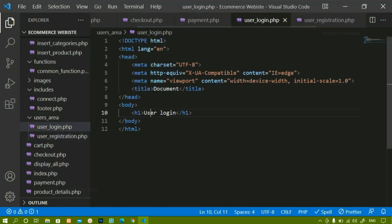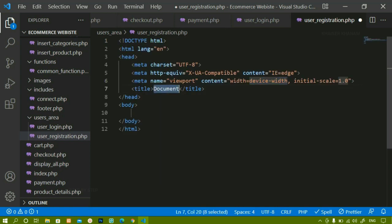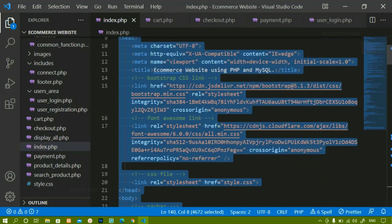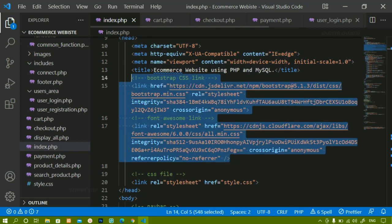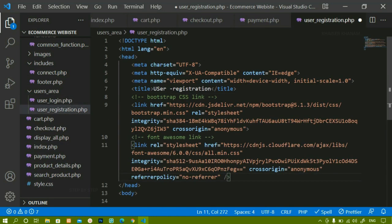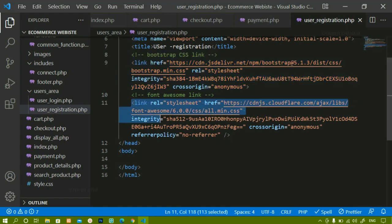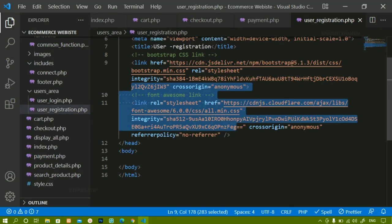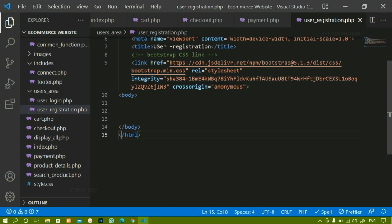Inside this file, I will write the basic HTML boilerplate and change the title to 'User Registration'. I'll come to index.php and copy the Bootstrap CSS link and Font Awesome link. Since we have not used any icons in registration, we don't need to include Font Awesome here, so I am going to remove it. If you want to display icons, you can use Font Awesome.